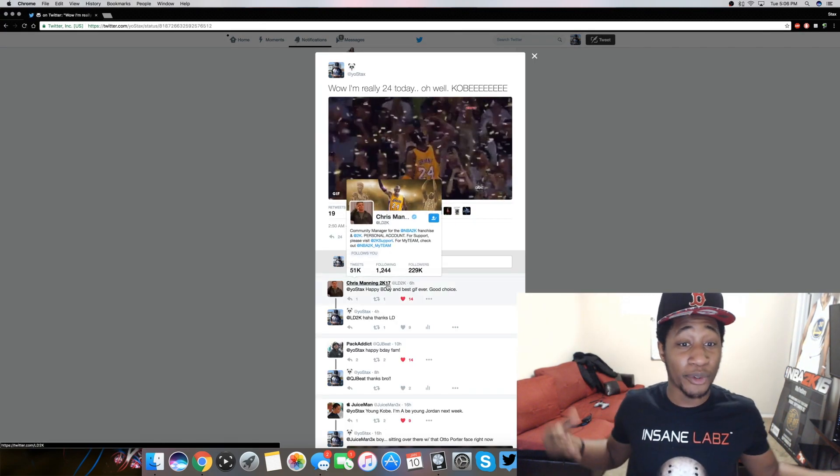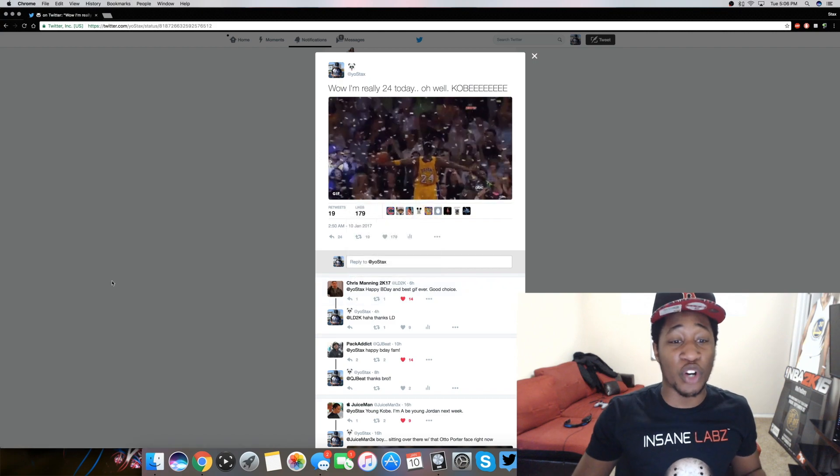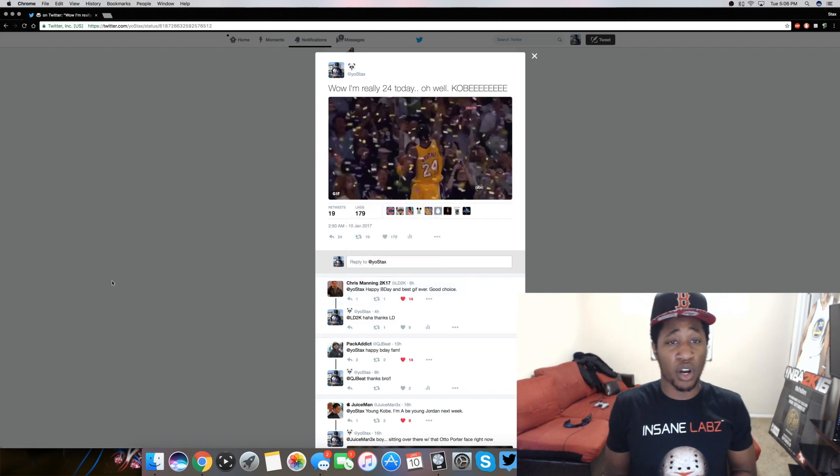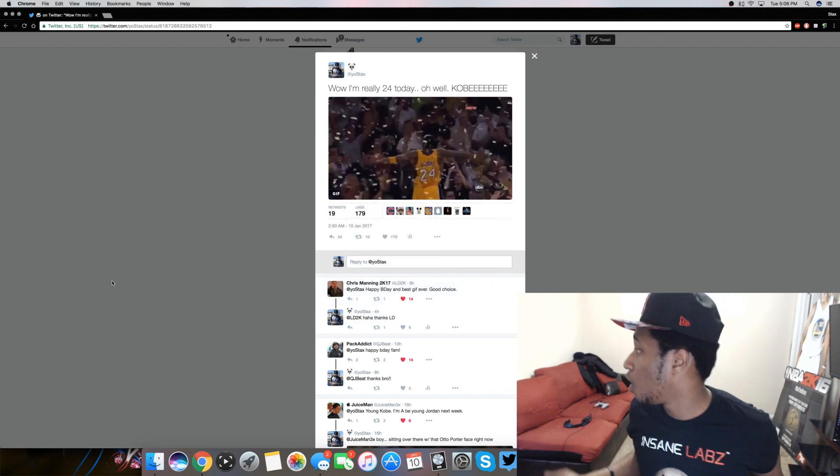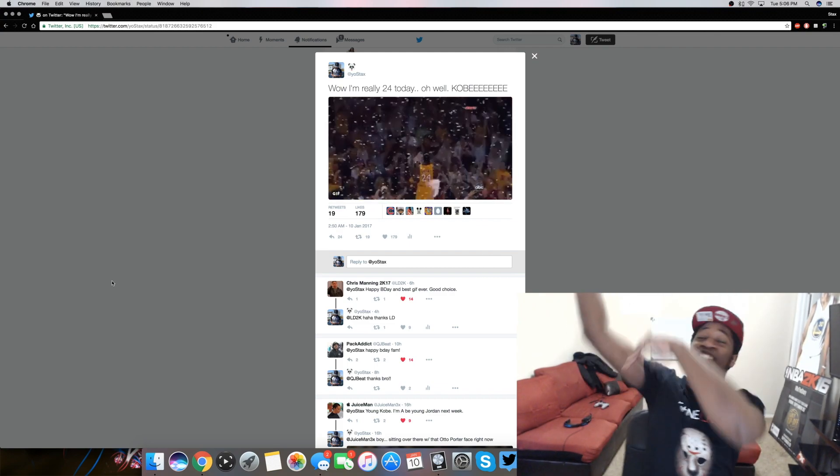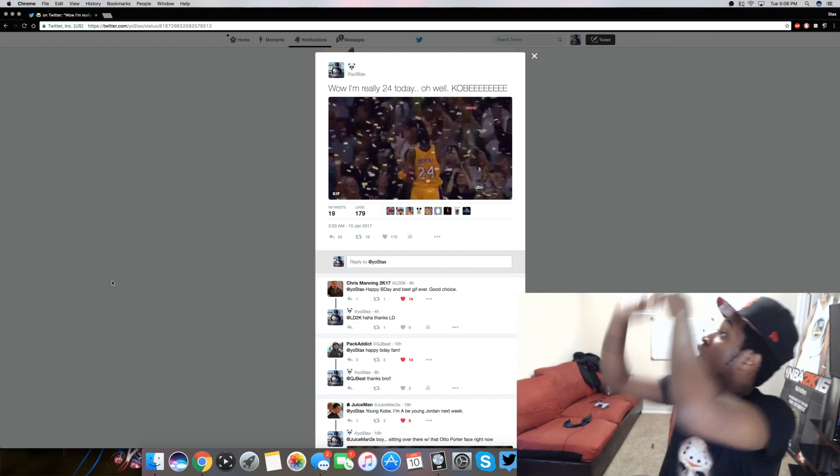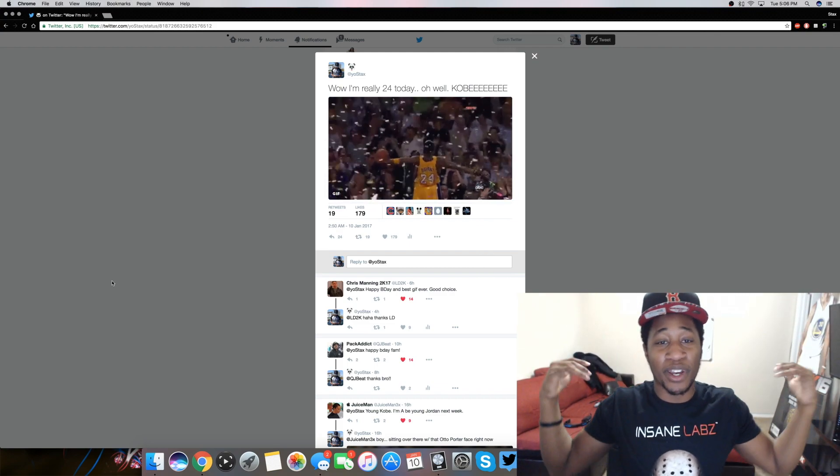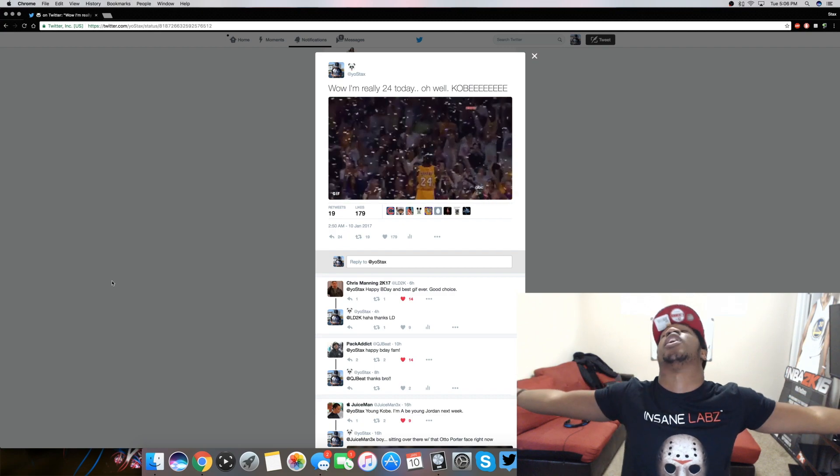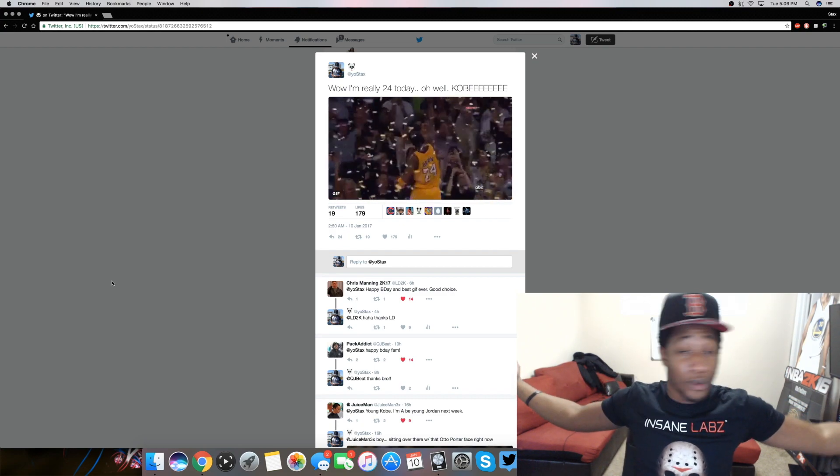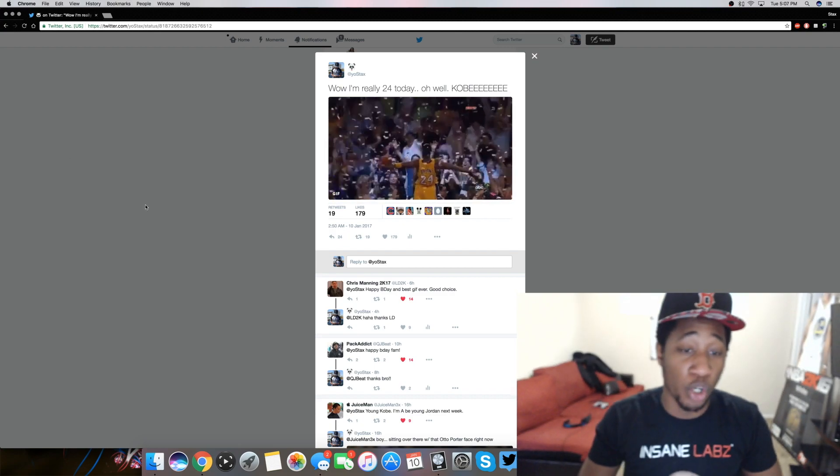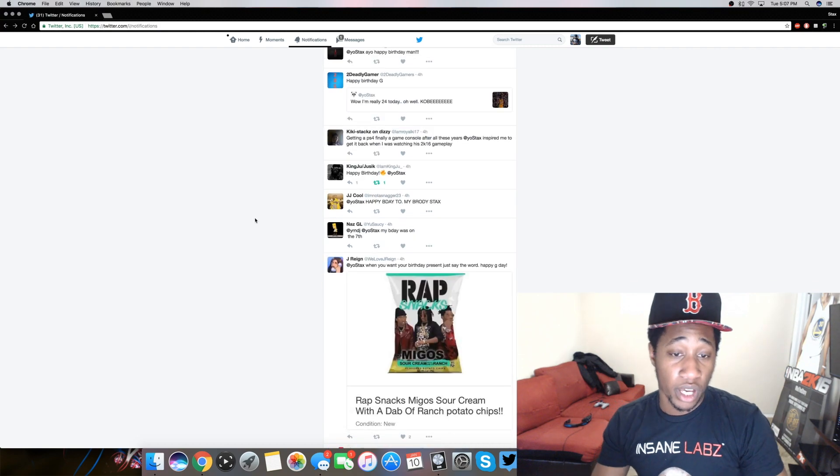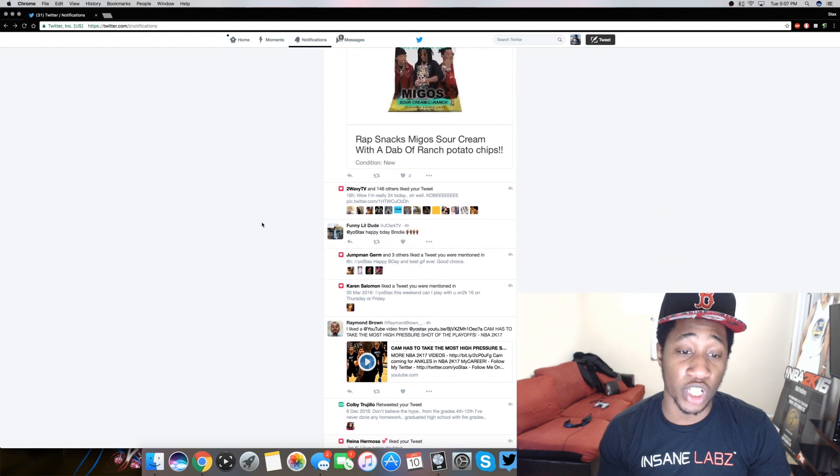Y'all quote is my original tweet. This is the original tweet. Wow. I'm really 24 today. Oh, well Kobe. You know, they got to hit that Kobe fade away. We gonna keep it moving though. Groovin and schmovin.